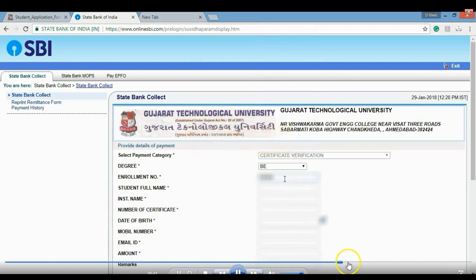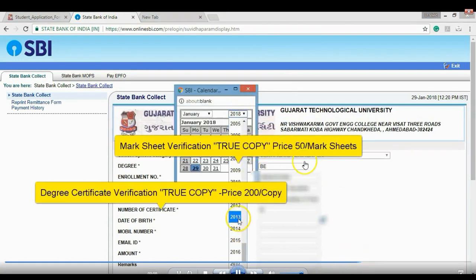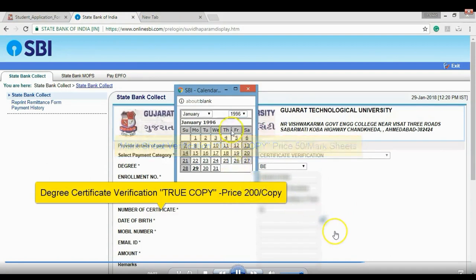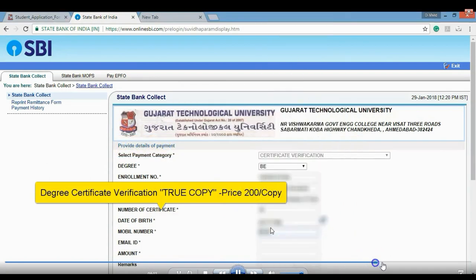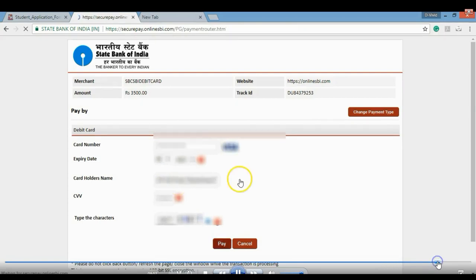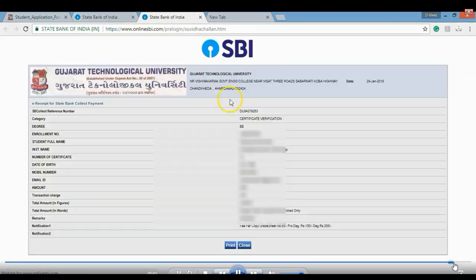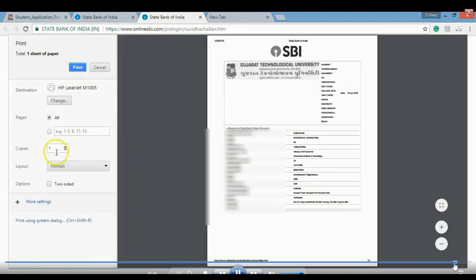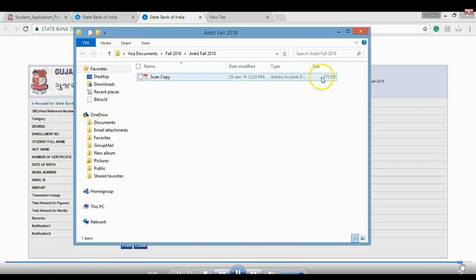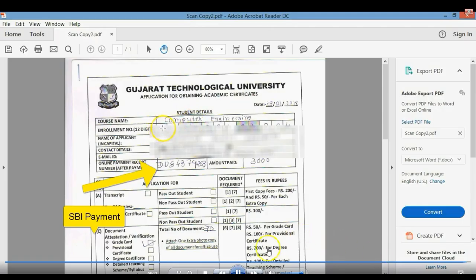You need an envelope. The transcript fee is 150 rupees for the first copy, 50 rupees for additional copies. Mark sheet and degree verification is 100 rupees. You need to take two receipt copies to submit to the university.